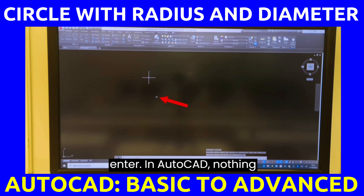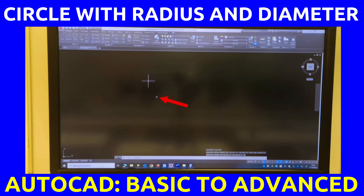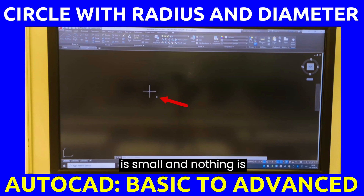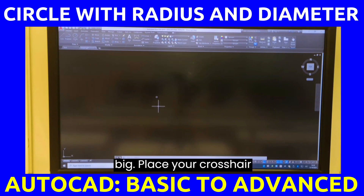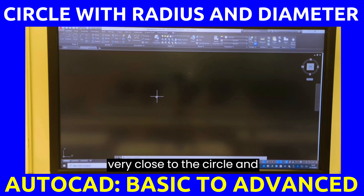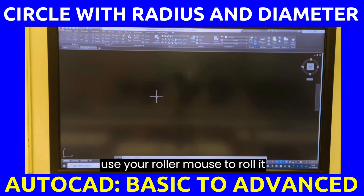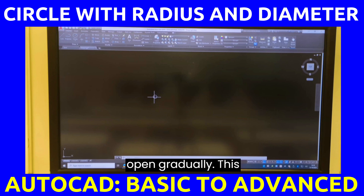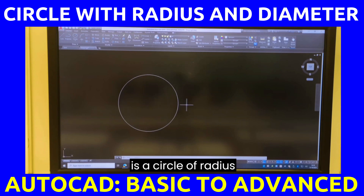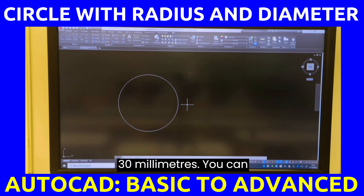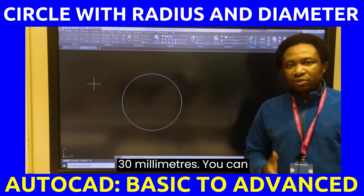In AutoCAD, nothing is small and nothing is big. Place your crosshair very close to the circle and use your roller mouse to roll it open gradually. This is a circle of radius 30 millimeters.